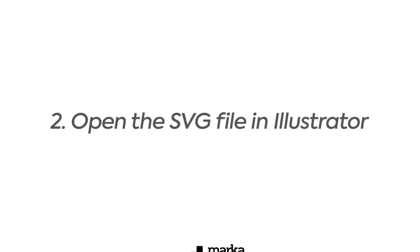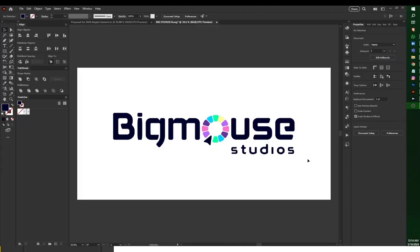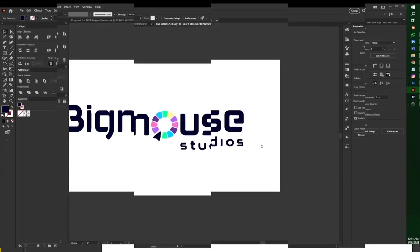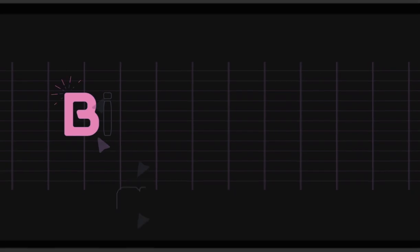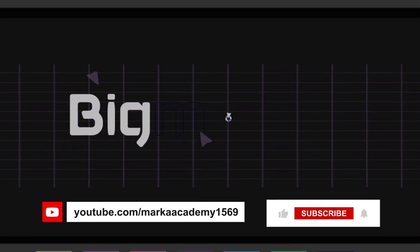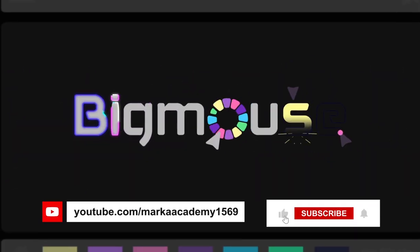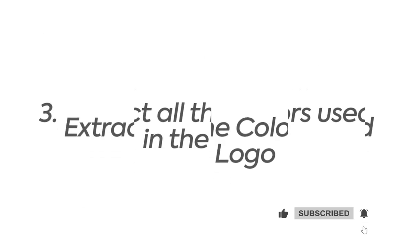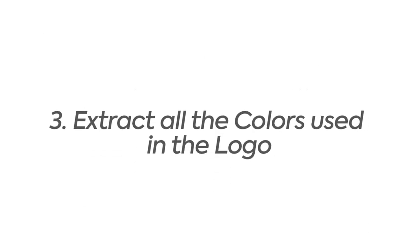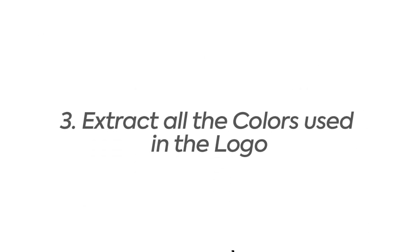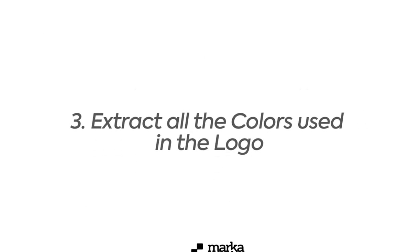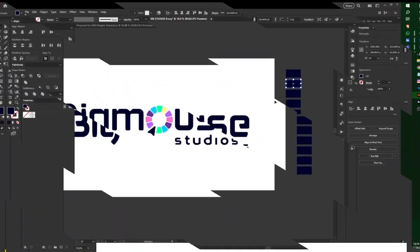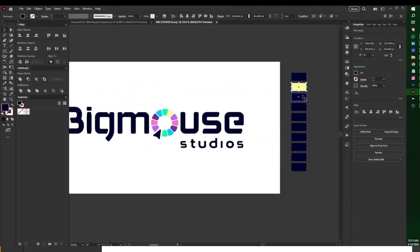I open the SVG file in Illustrator so that I can see all the assets in that particular logo. Then right after that, I extract all the colors used in the logo.